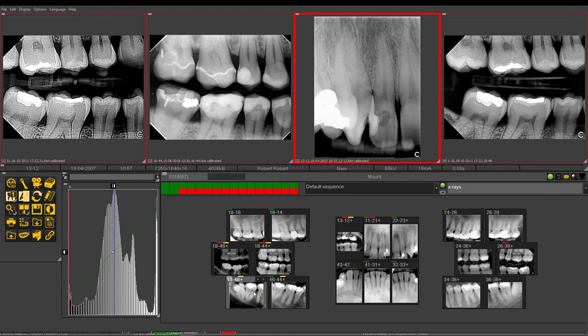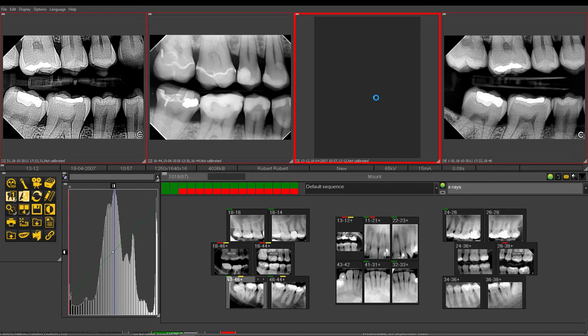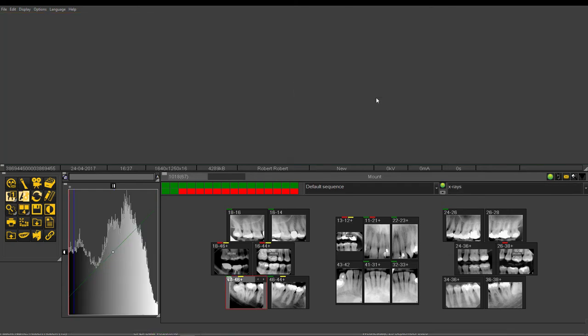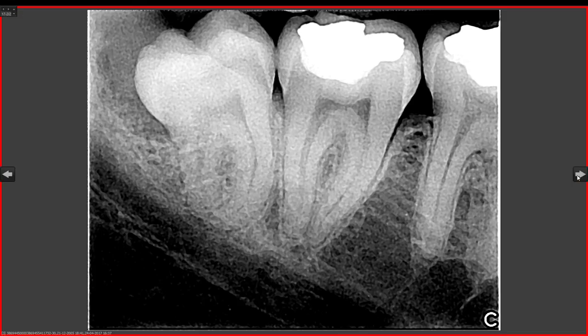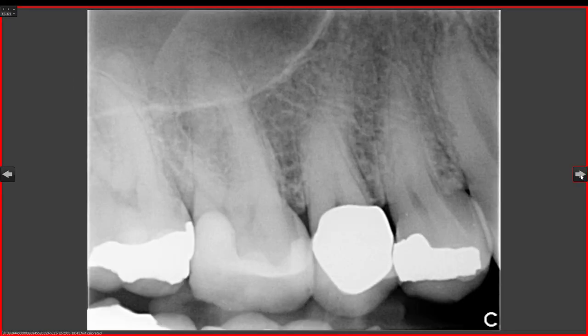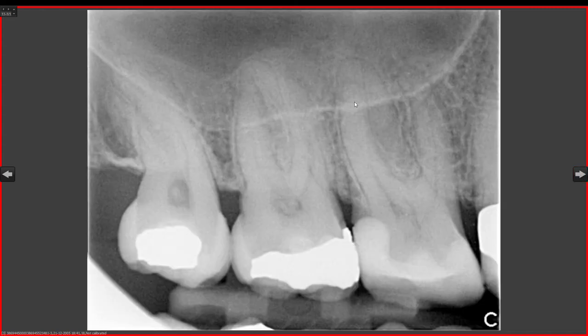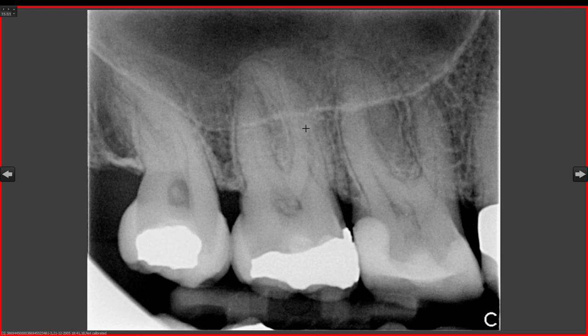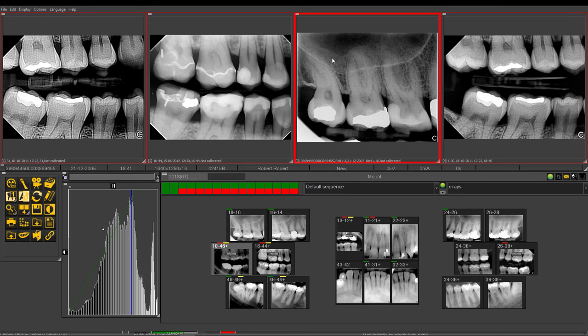Another nice feature is a full screen slideshow that you can go through, which will cycle through all the images of the full mouth series. This allows you to communicate full screen with patients about their situation, making it easy for them to see and understand any pathologies, issues, or restorative needs.